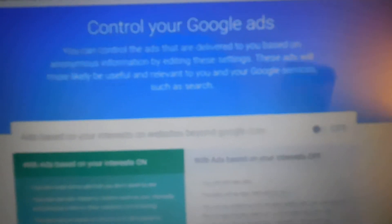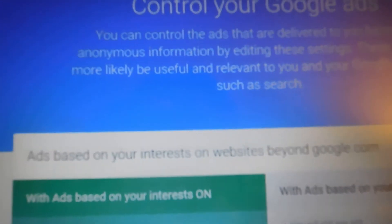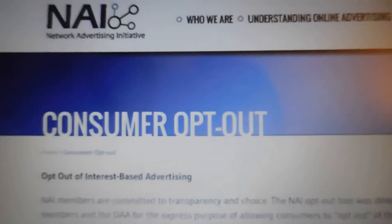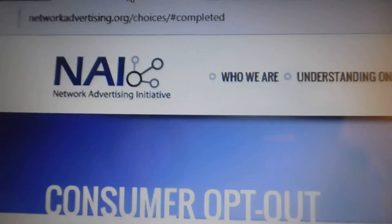Now, if I had an Apple device — Android uses Google, that's why — if I had an Apple device, I would use the same website that I used before: networkadvertising.org/choices. On an Apple device, I would go to that website on my Apple device and do it the same way I did it on the computer, to opt out of ads on my Apple device.